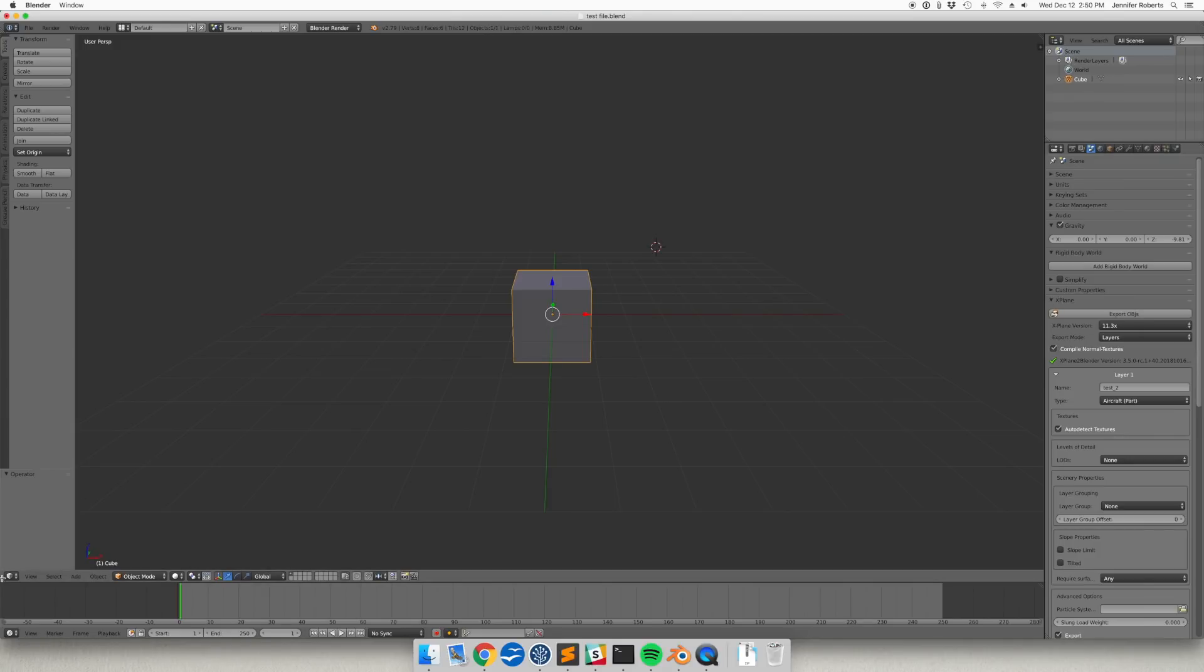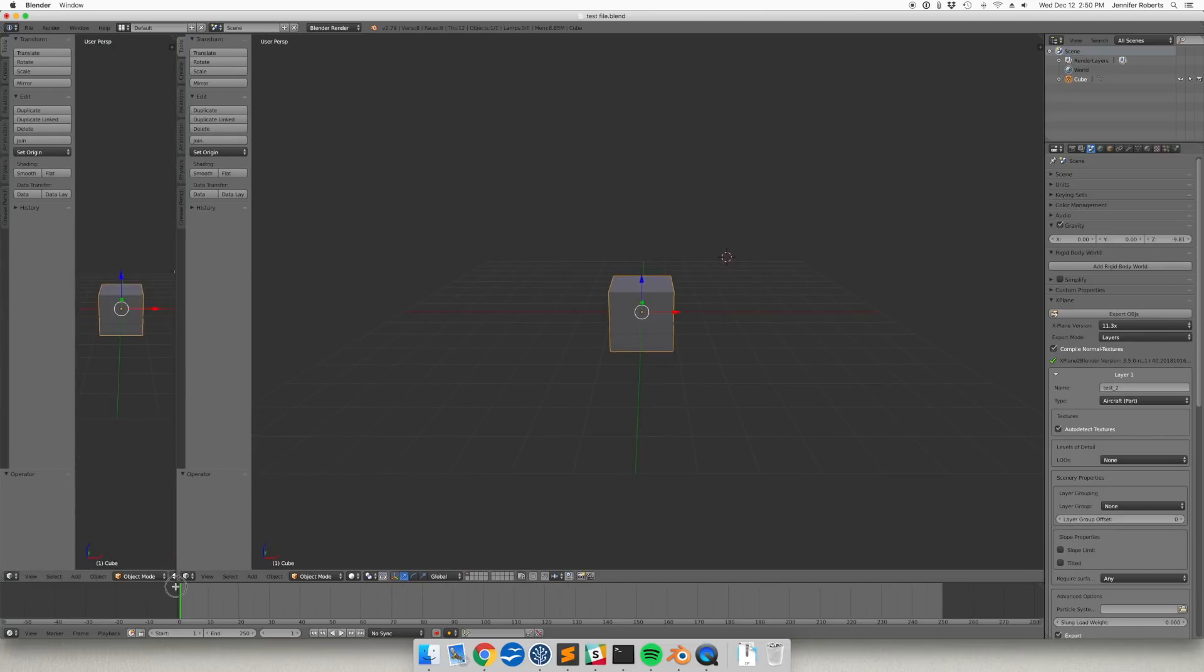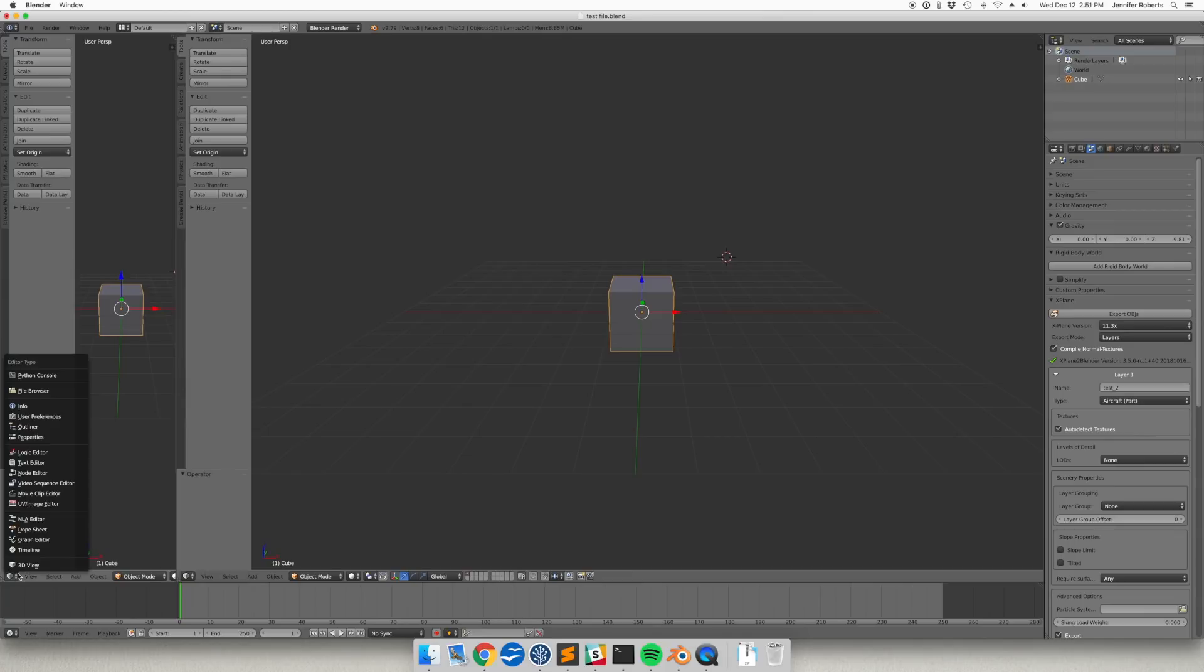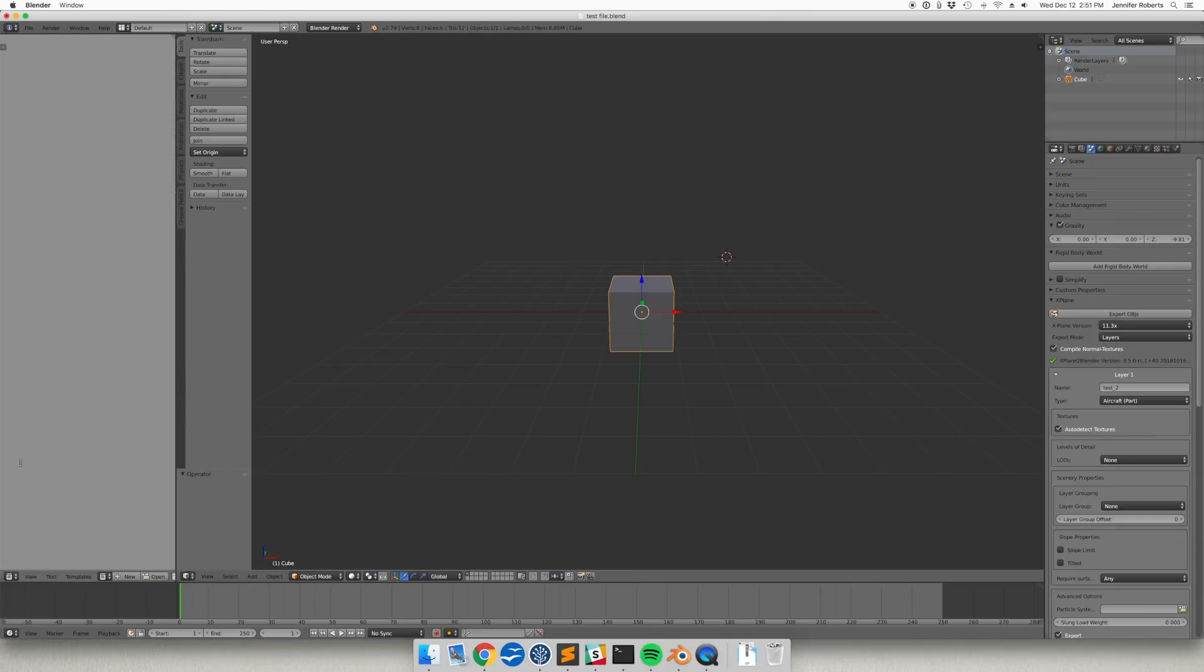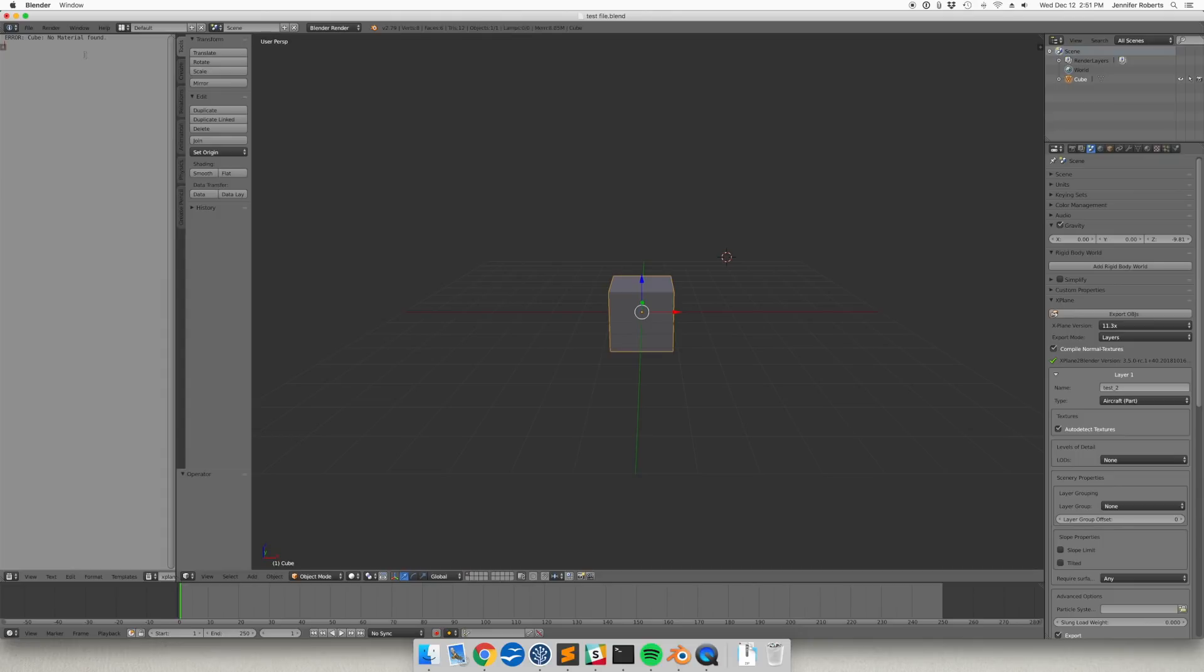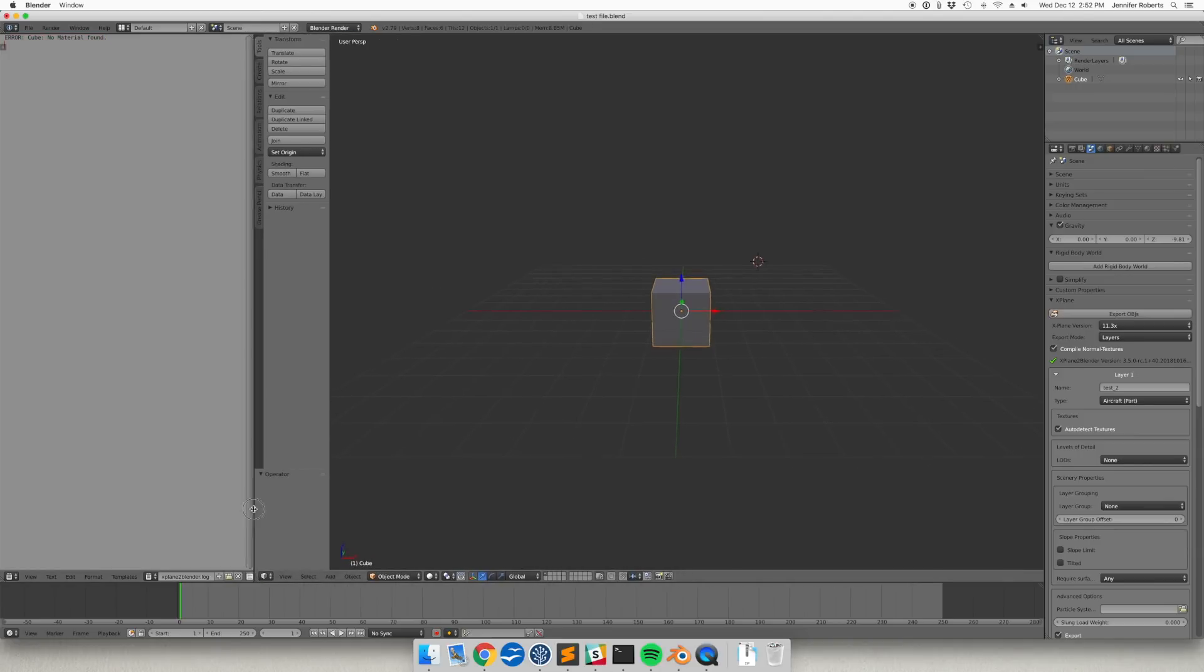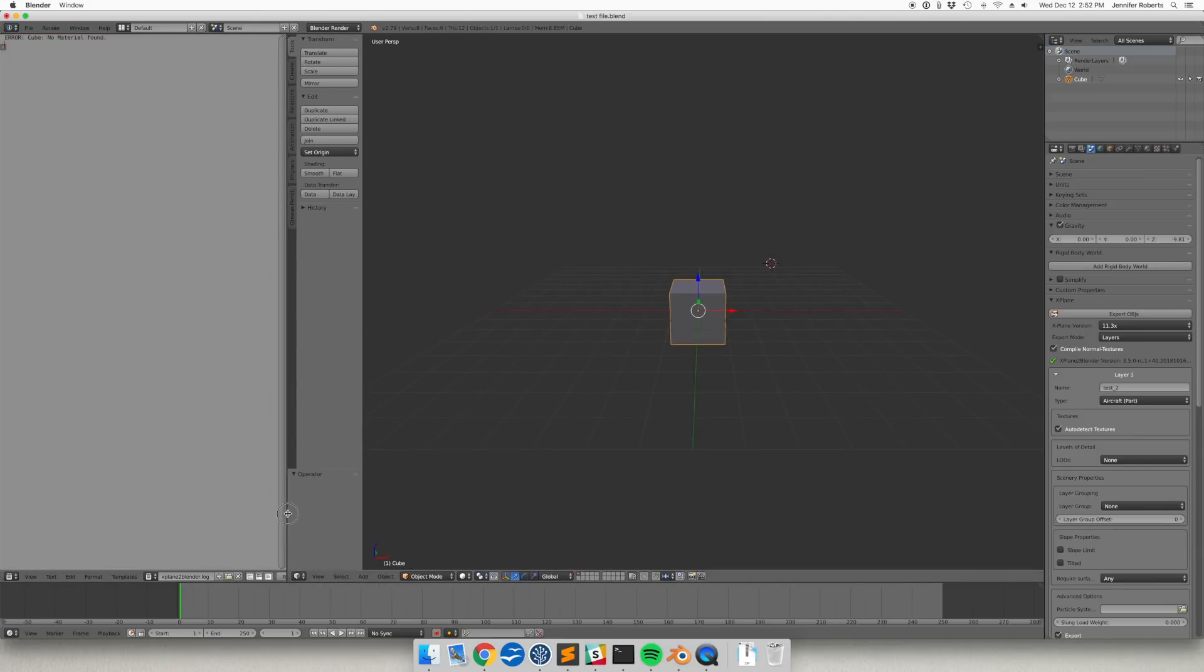I'm going to open another window here just for the text editor view by clicking and dragging on the tiny lines in the bottom corner of the window here. Then we'll open the xplane2blender.log file. Note that you may need to scroll up to see its contents. Now we can see that xplane2blender has run into an error. Our cube needs a material assigned to it in this example scenario.